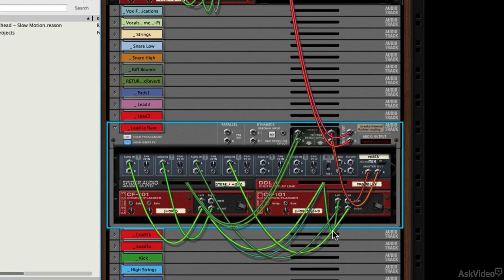We've also got a side chain section here and a parallel routing section. I've got a whole chapter dedicated to these features alone.